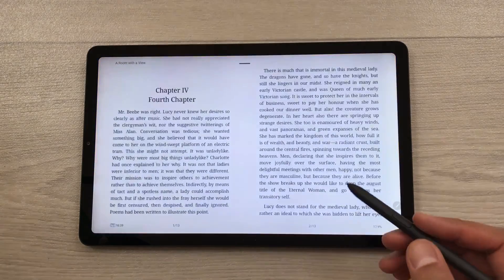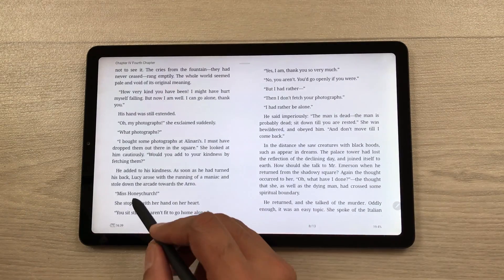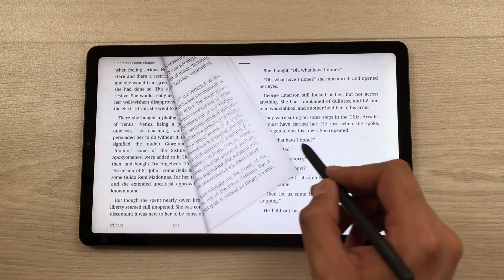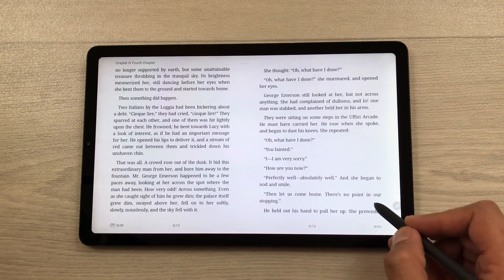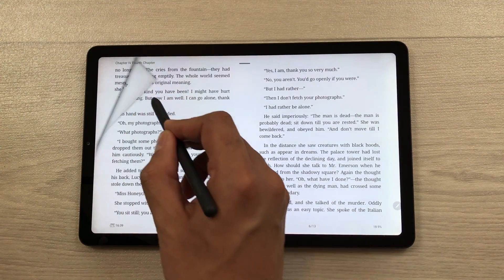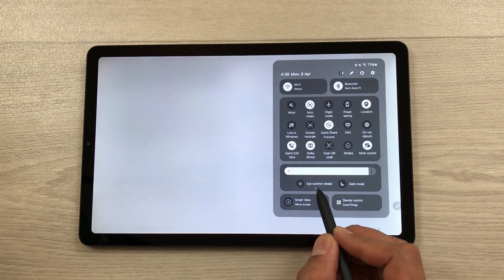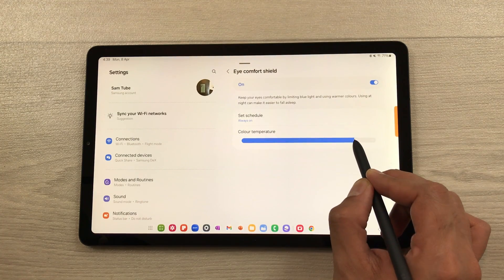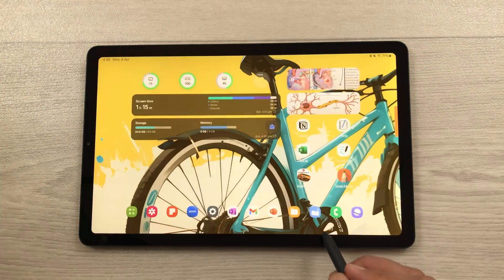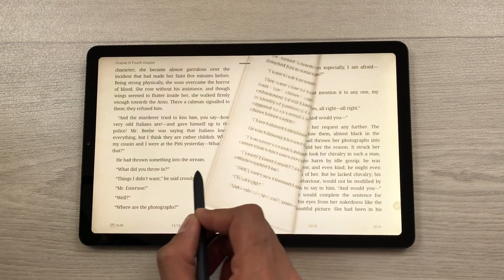The next feature is about book reading. You can use this tablet with different book reading apps — here I'm using Moon+ Reader — and you can use your S Pen to have a real flipping page experience. If you want to read for a longer period of time, use the Eye Comfort Shield option. Bring down the quick panel, press and hold Eye Comfort Shield, turn it on, and set the color temperature. Now you can read comfortably for longer.